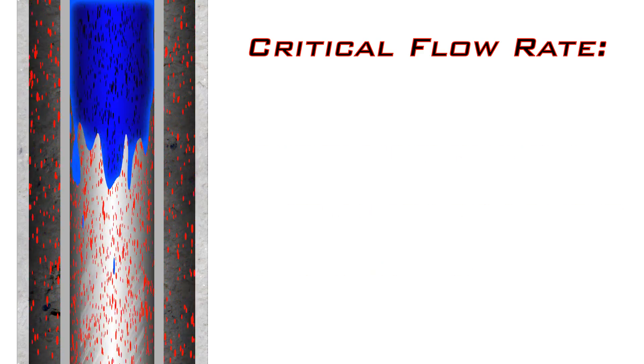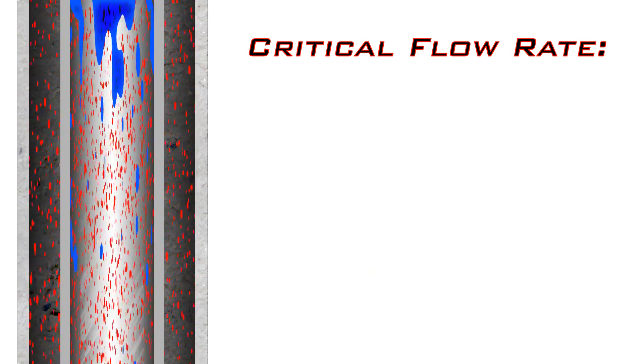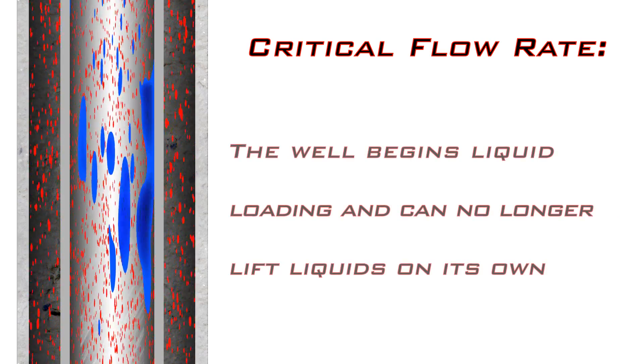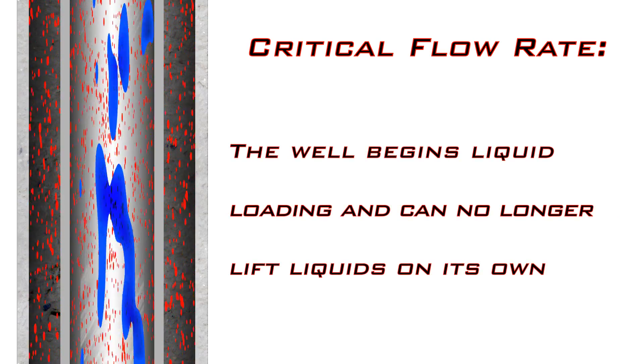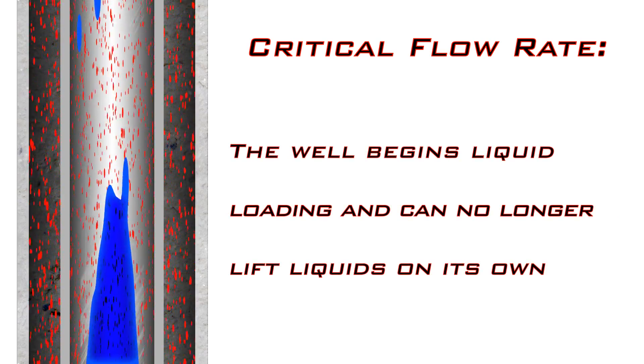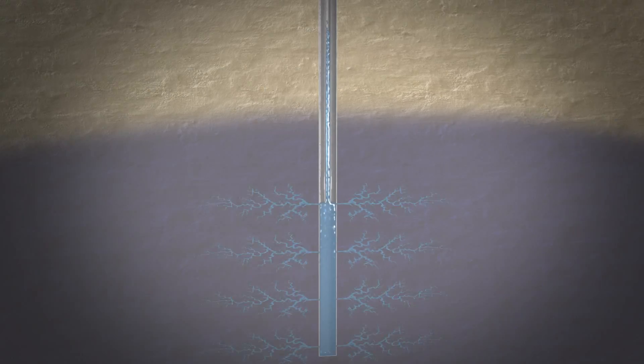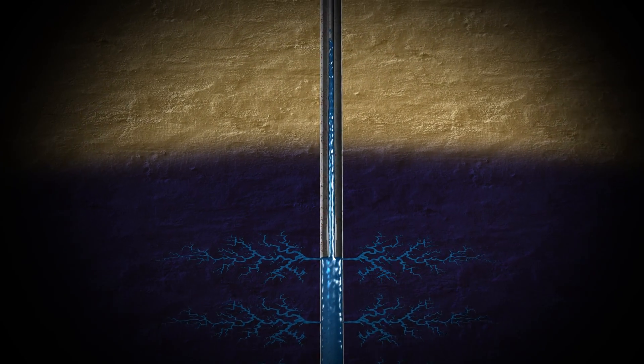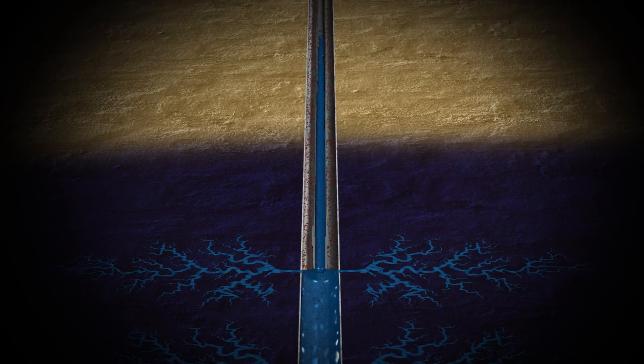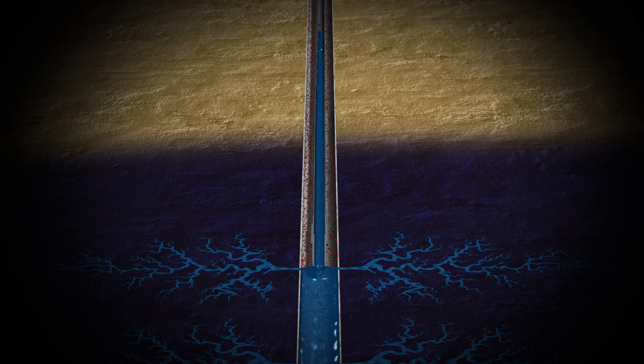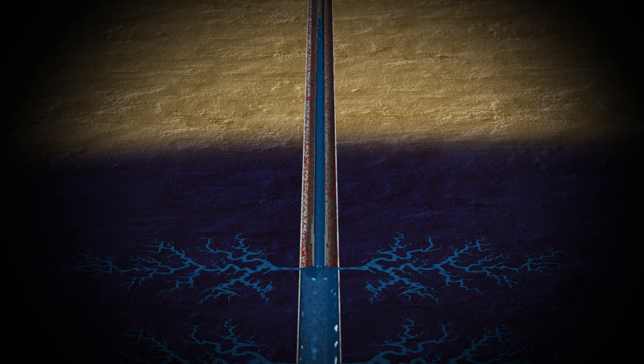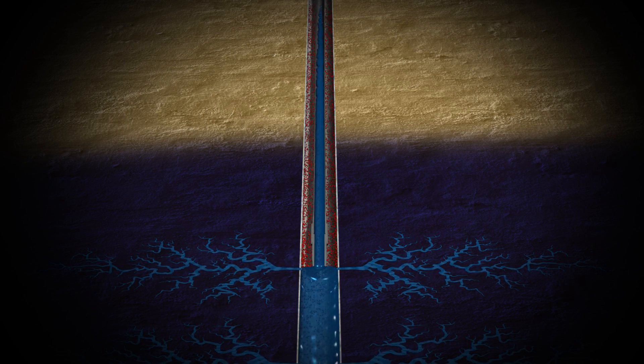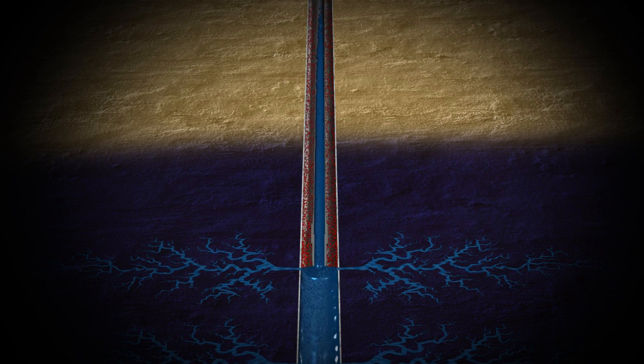When a well falls below the critical flow rate, the well will begin to load up and will not be able to lift and remove liquids on its own. If left untreated, the accumulated liquids will eventually impose enough back pressure on the formation that the well's production will be severely affected or may stop entirely.